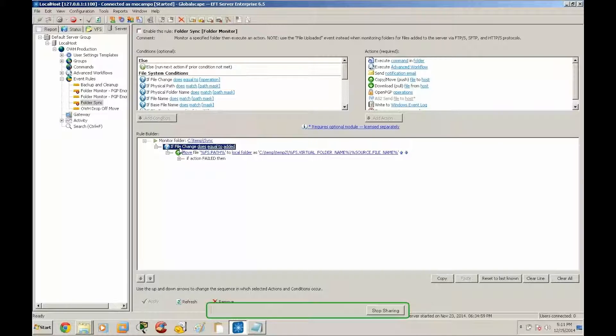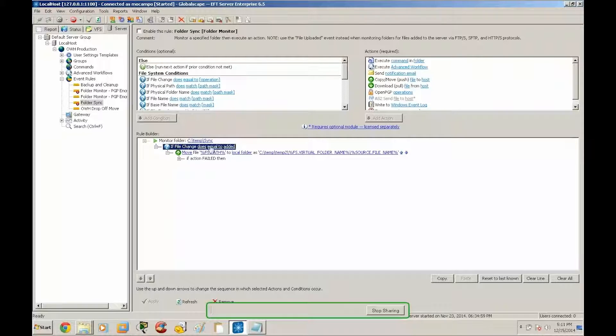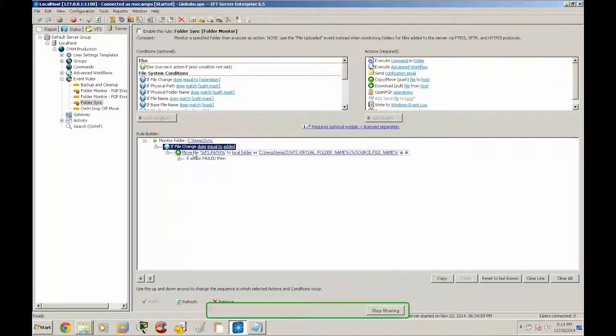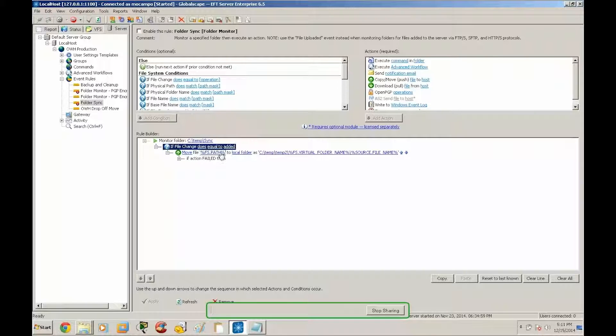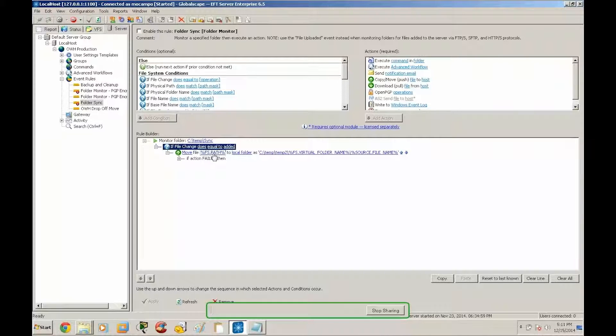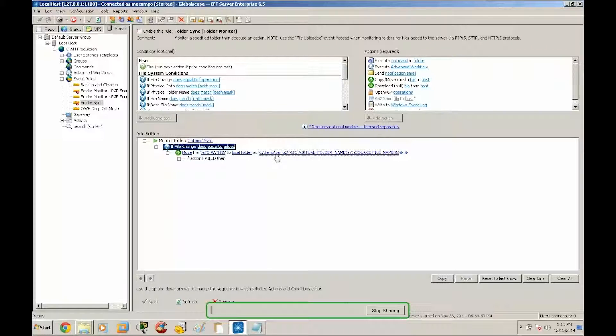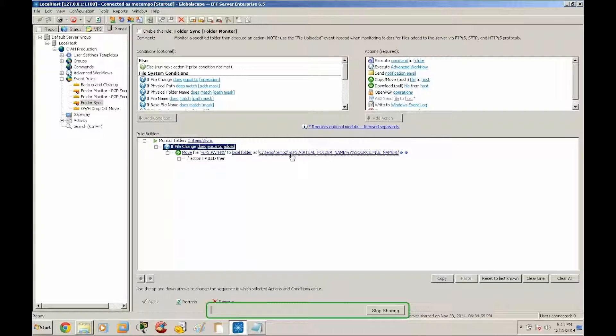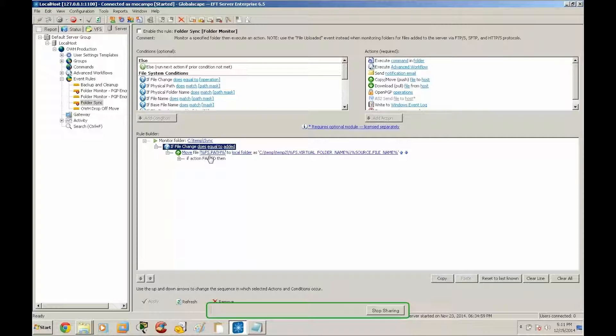And then we have the if condition for a file change does equal to added, and then our following action is a move from fspath which is going to be the originating path and file name to our destination path which we are pointing to ctemp temp2, and we will discuss these variables as we create the event rule here.